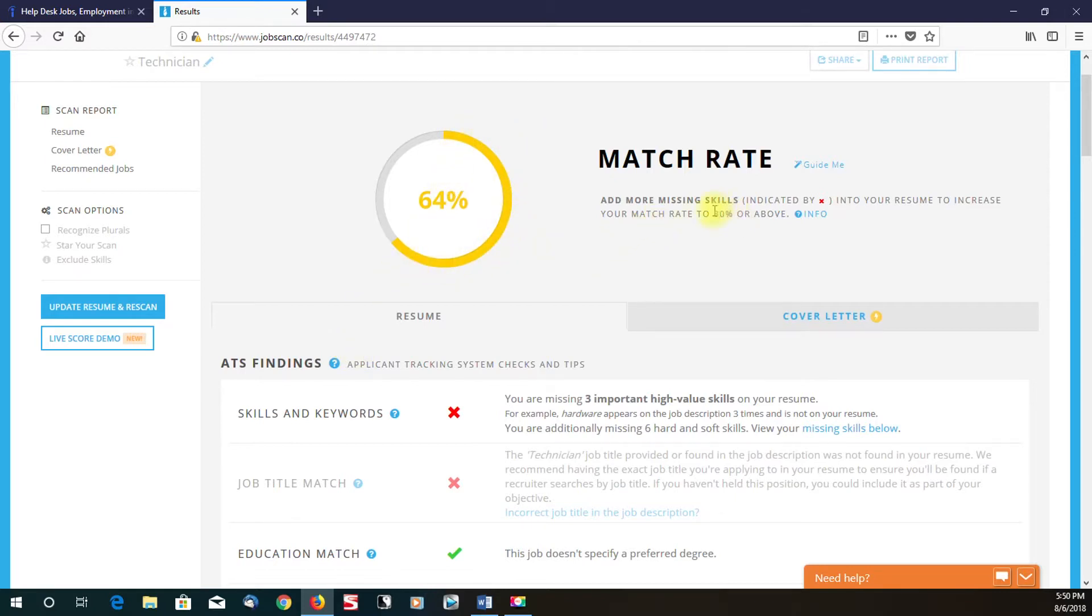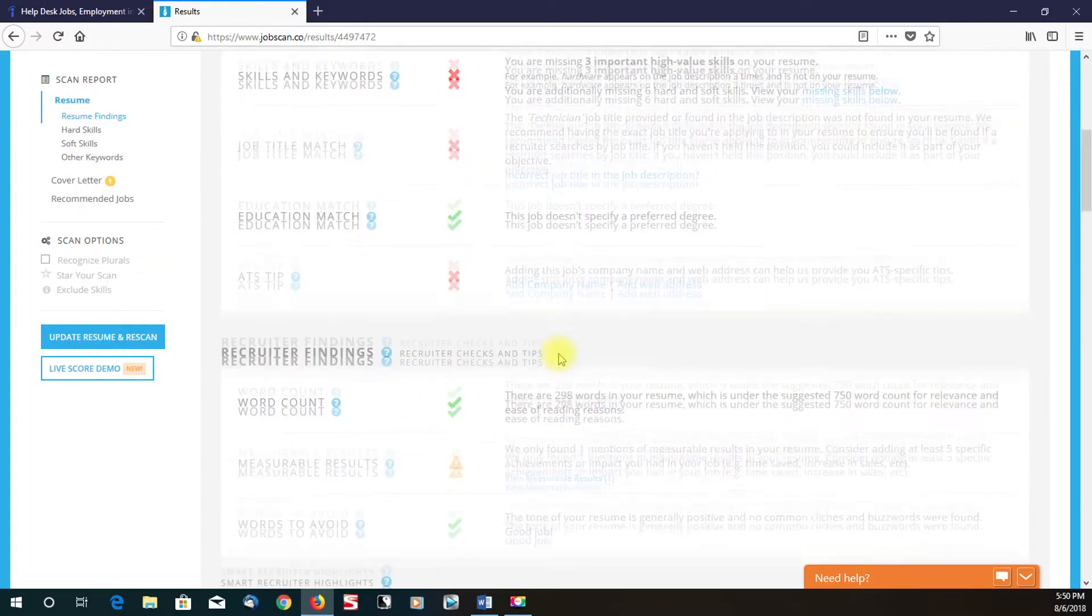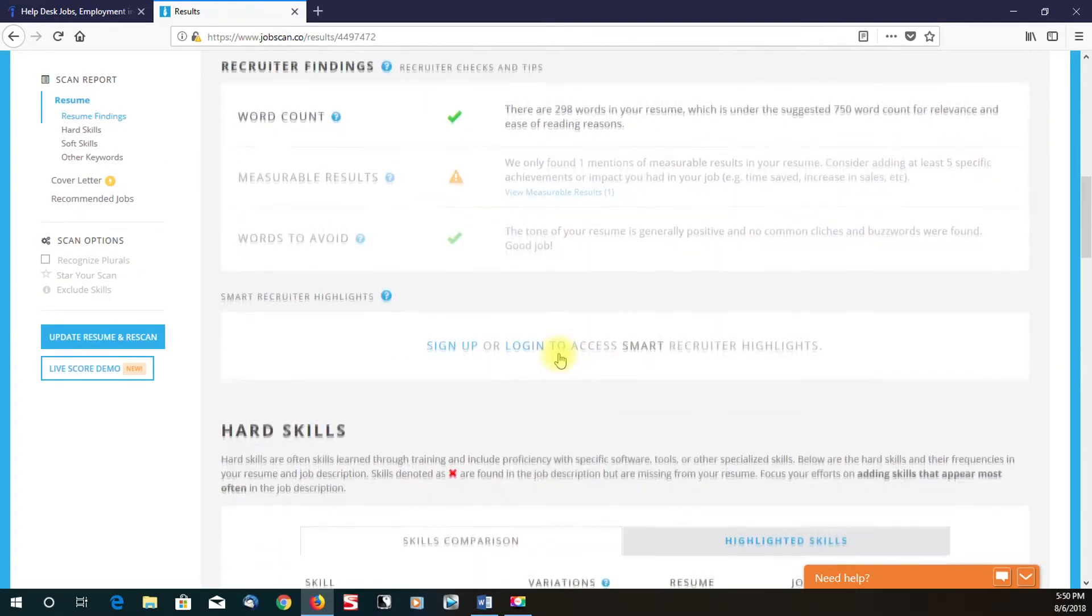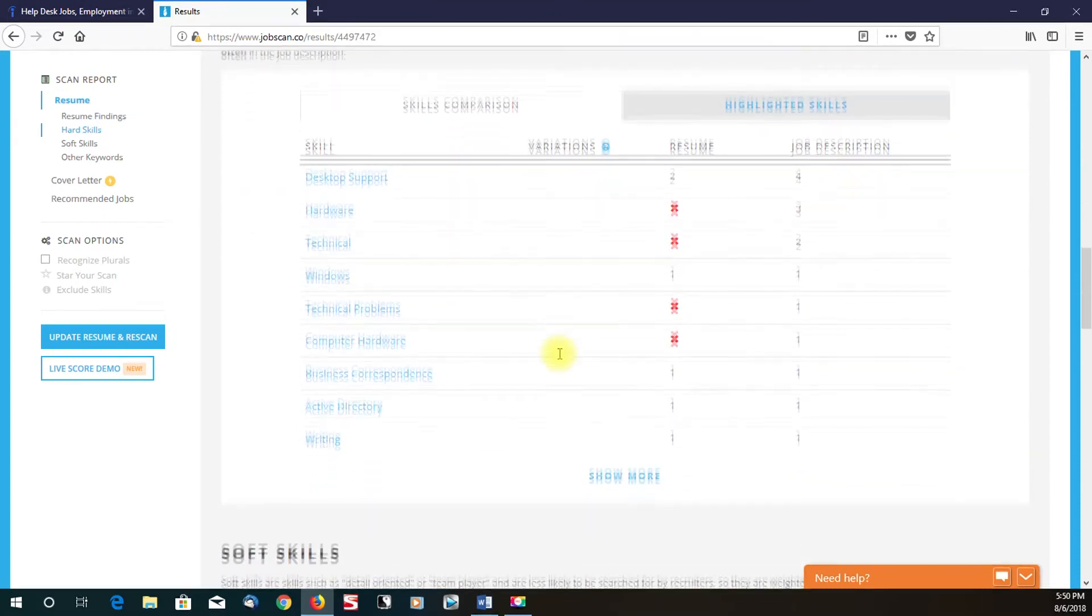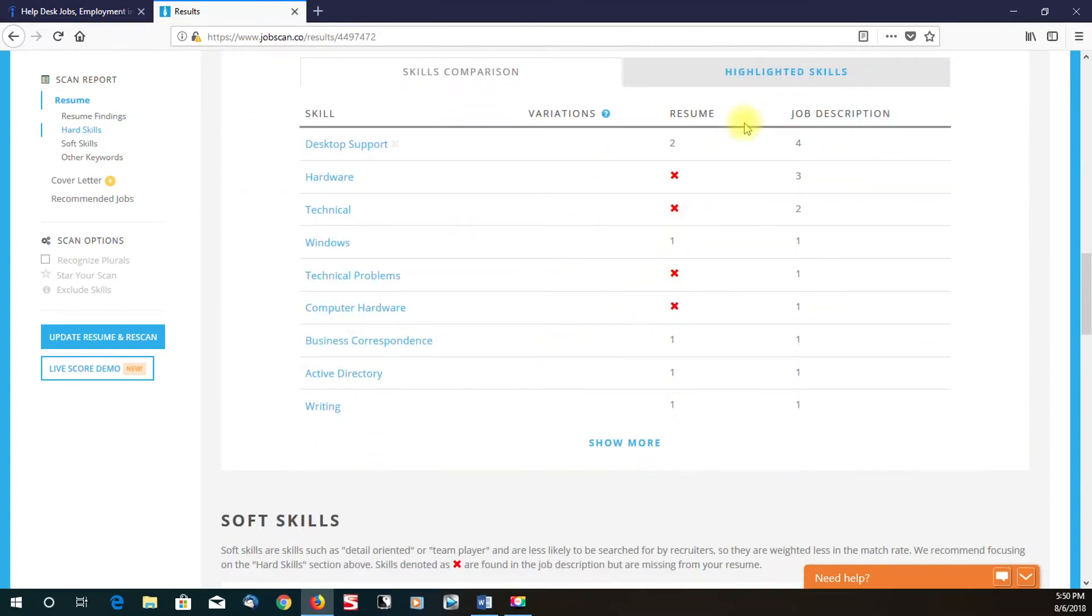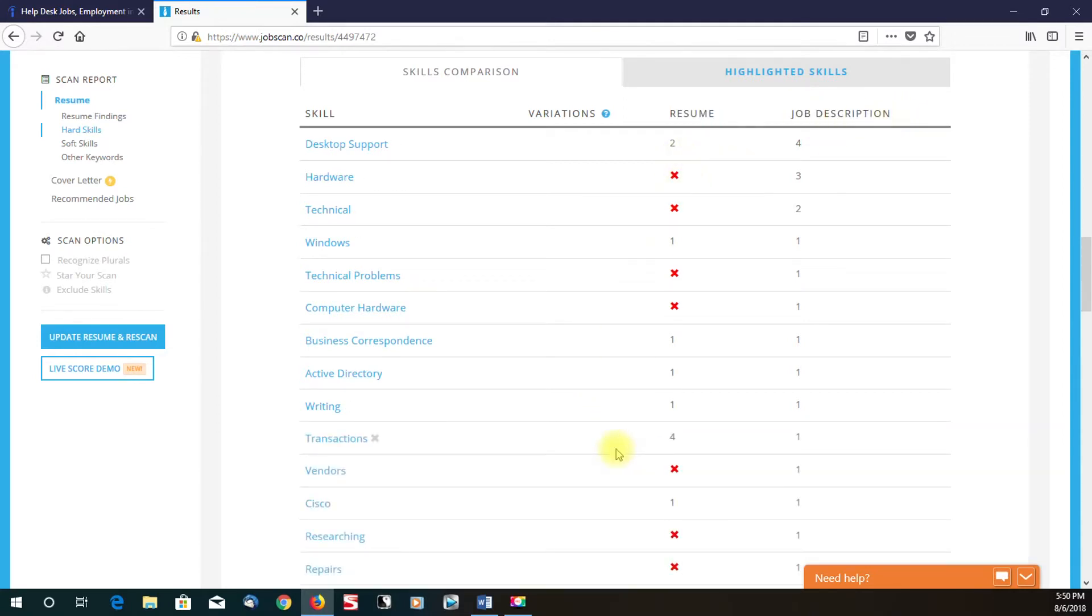And as you can see right here, JobScan recommends that you at least try to achieve an 80% match. And just scroll down now. Now we have more keywords. So to the left is our resume, to the right is the job description. And so now you can see that we have more keywords that are listed in our resume that matches the job description, which increases our chances of being a good match.